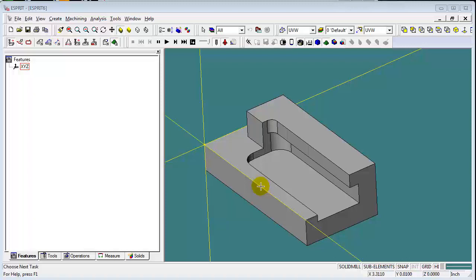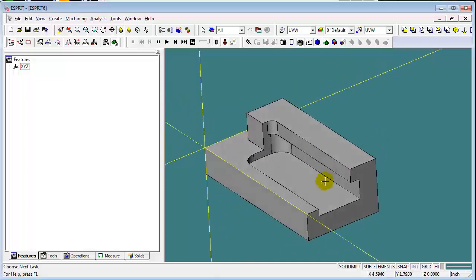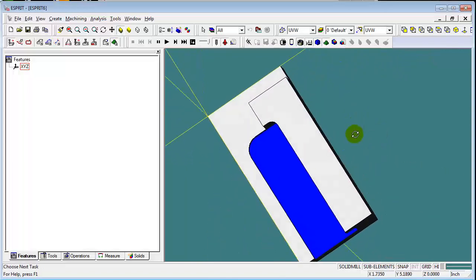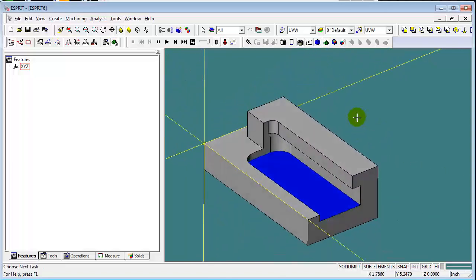Here's a quick video in response to a question asked by an Esprit user on the Esprit Web Discussion Board. It had to do with creating the features for a pocket when there's overhanging material above that pocket.